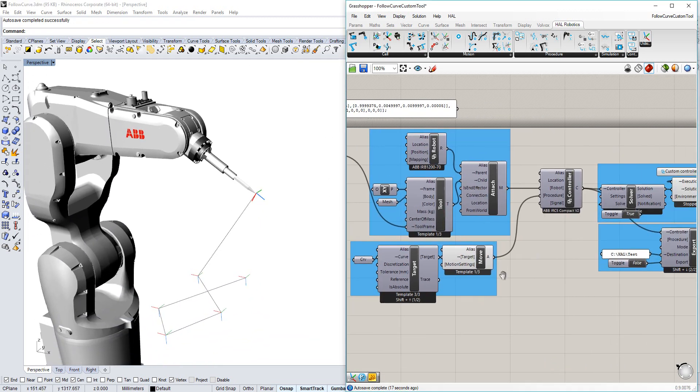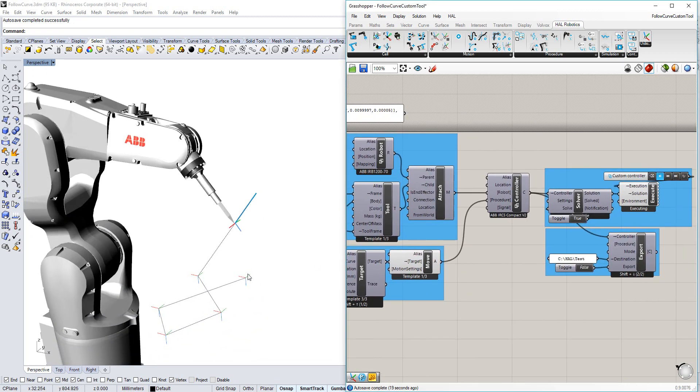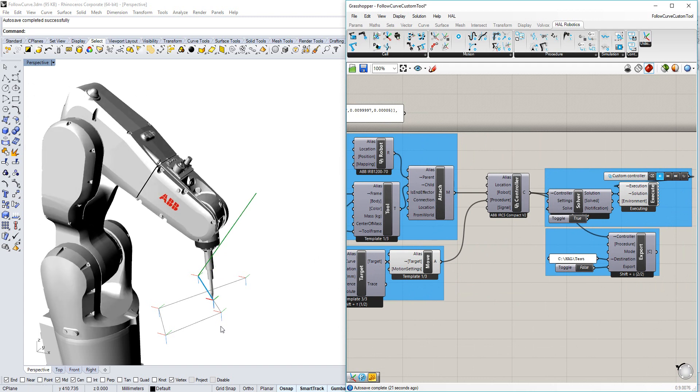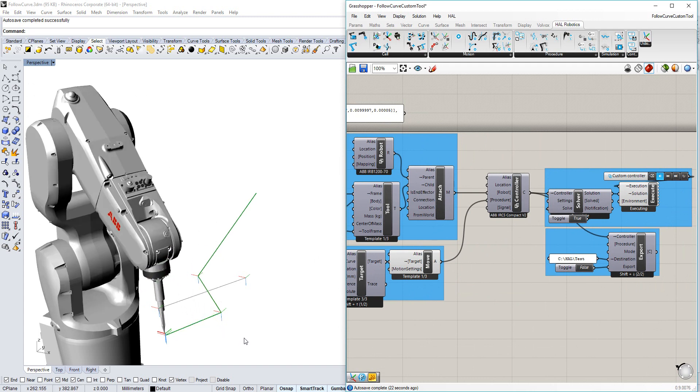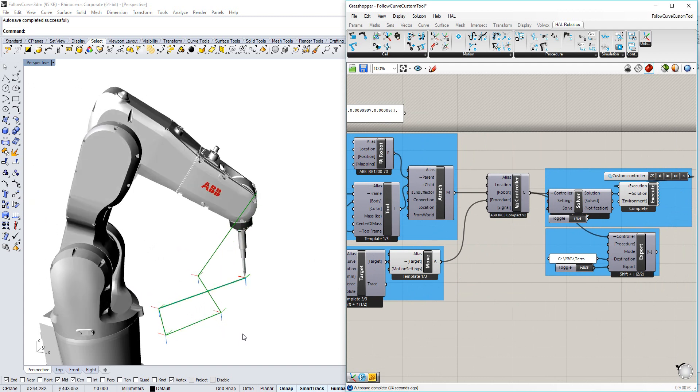Now when I simulate, we'll see that it's actually the tool center point that we've programmed that's hitting all of the targets, rather than the theoretical one.